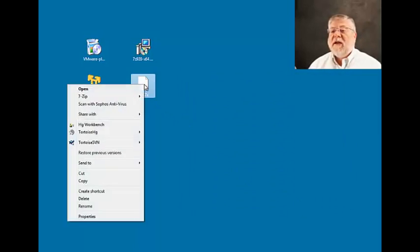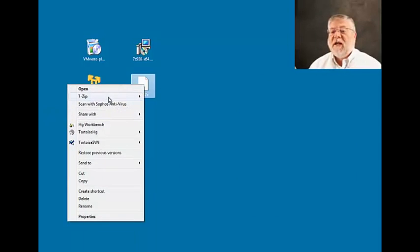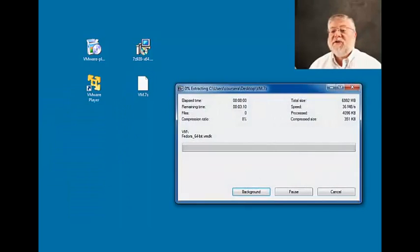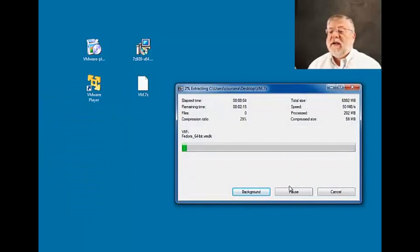And then we can right-click on the virtual machine file and ask 7-zip to extract it here. So what it will now do is extract the file into a folder in this directory.